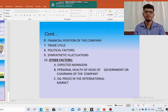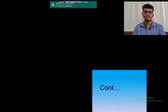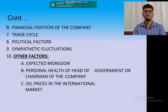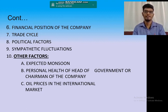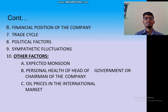Then the trade cycle: the stage a company is in within the trade cycle also affects the company's market prices. Political factors: recently the US election results came out, and because of those results, India's stock market increased a bit. Not only the home country's political condition — even other countries' political conditions affect market fluctuation. Sympathetic fluctuation is a regular fluctuation due to regular trade and usual market transactions.